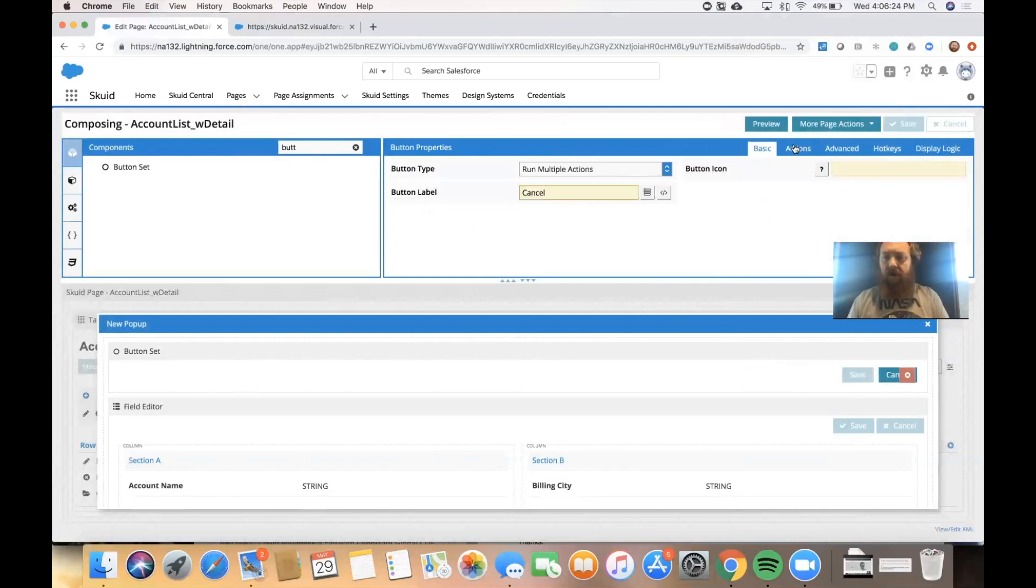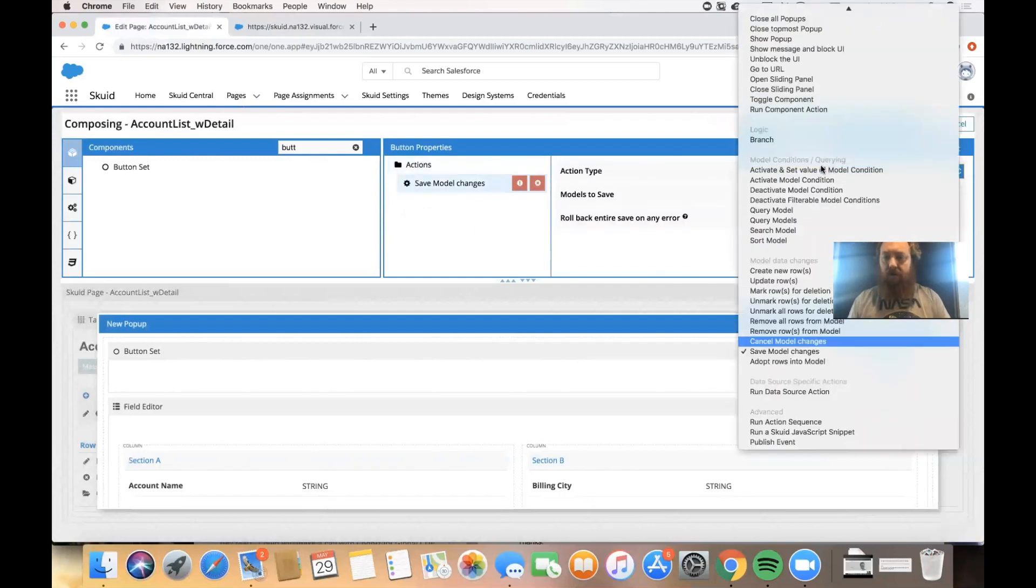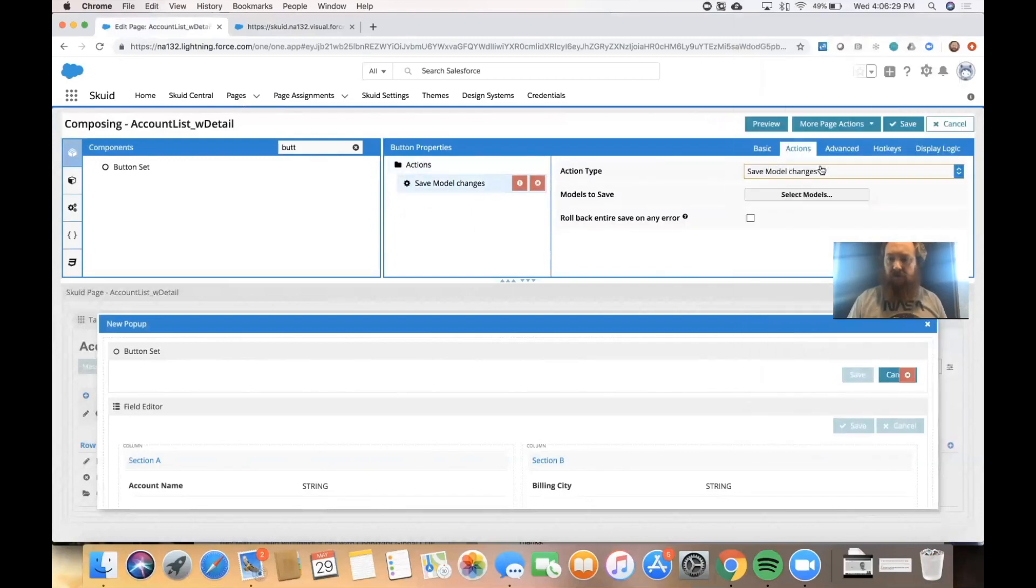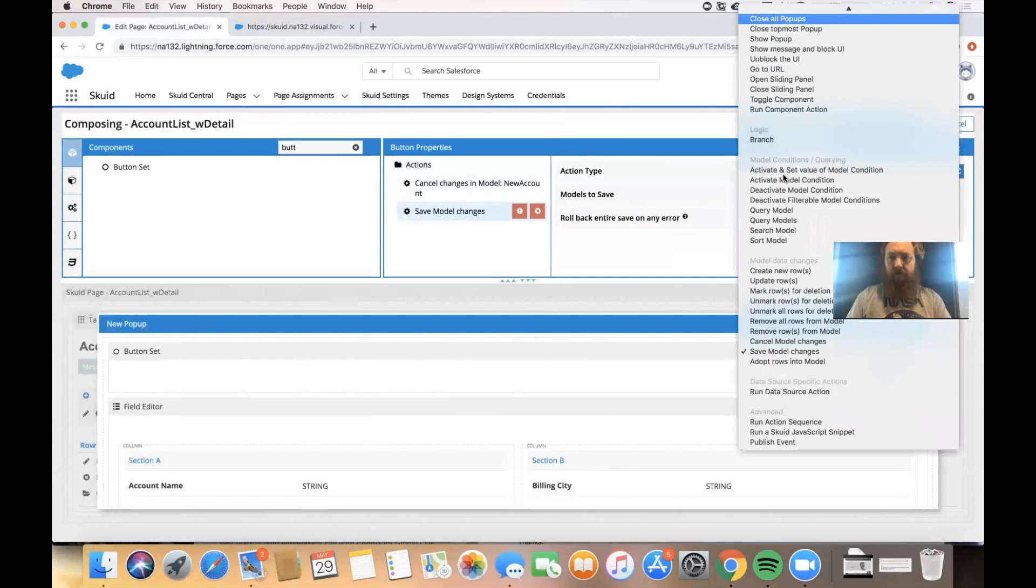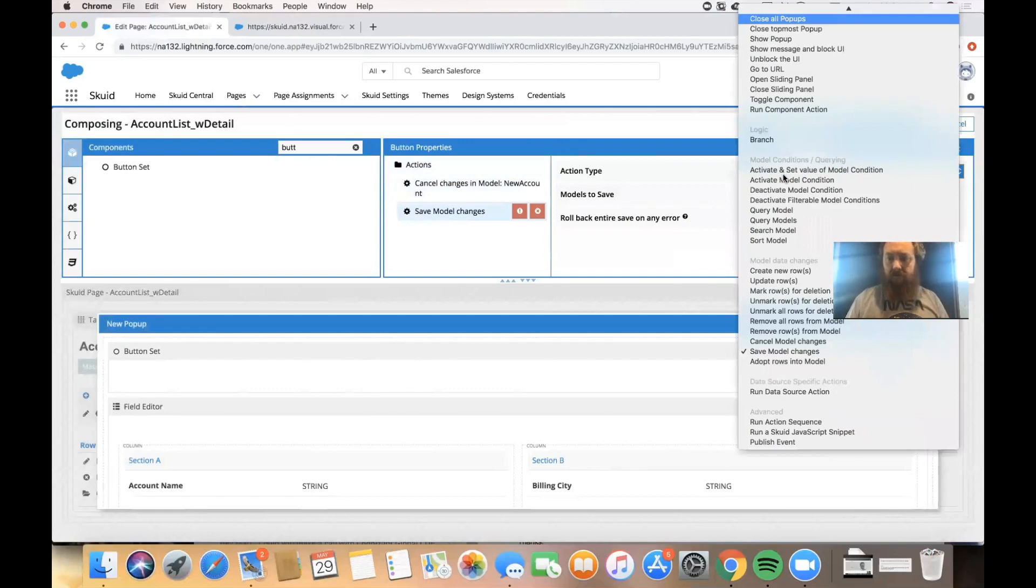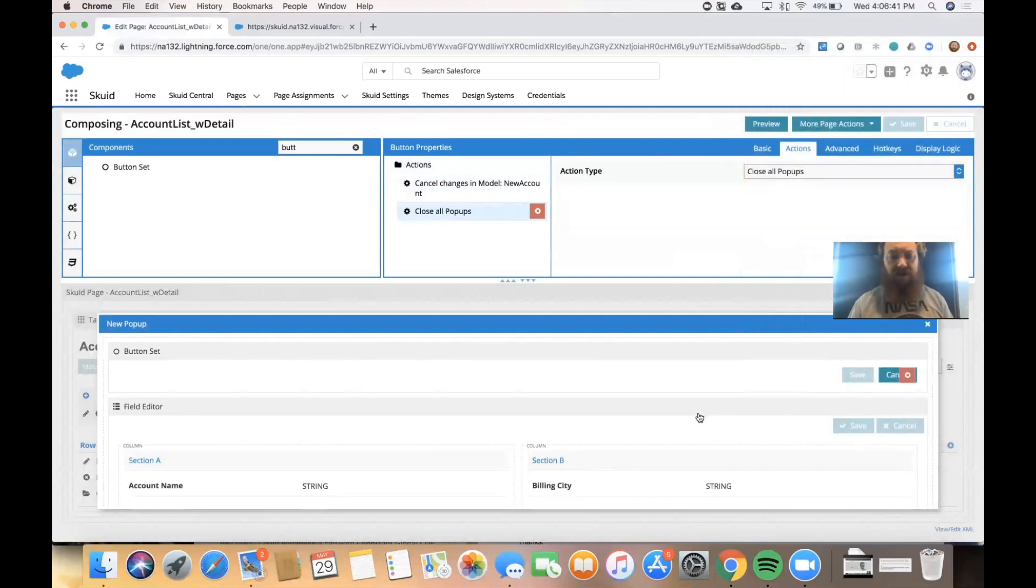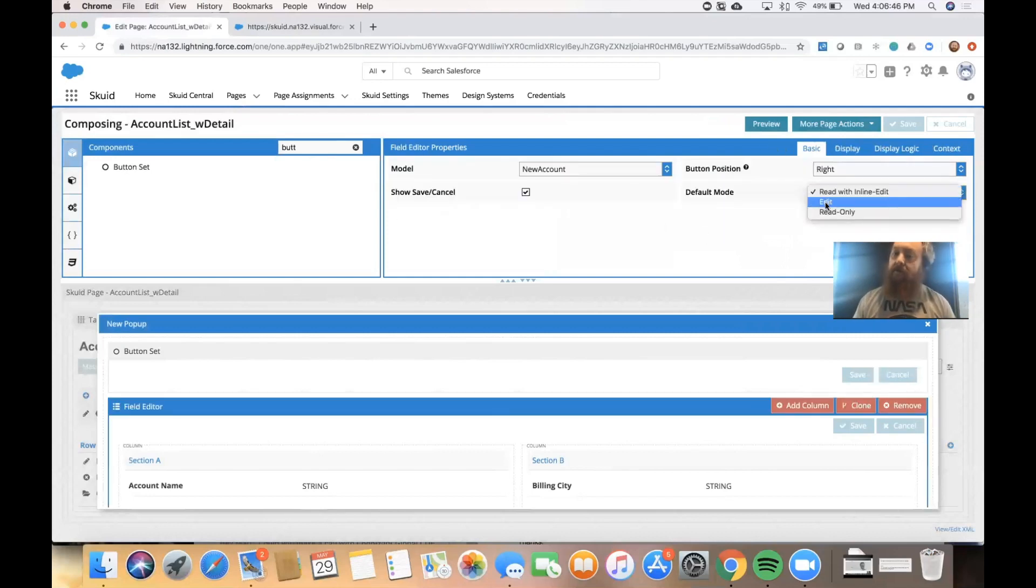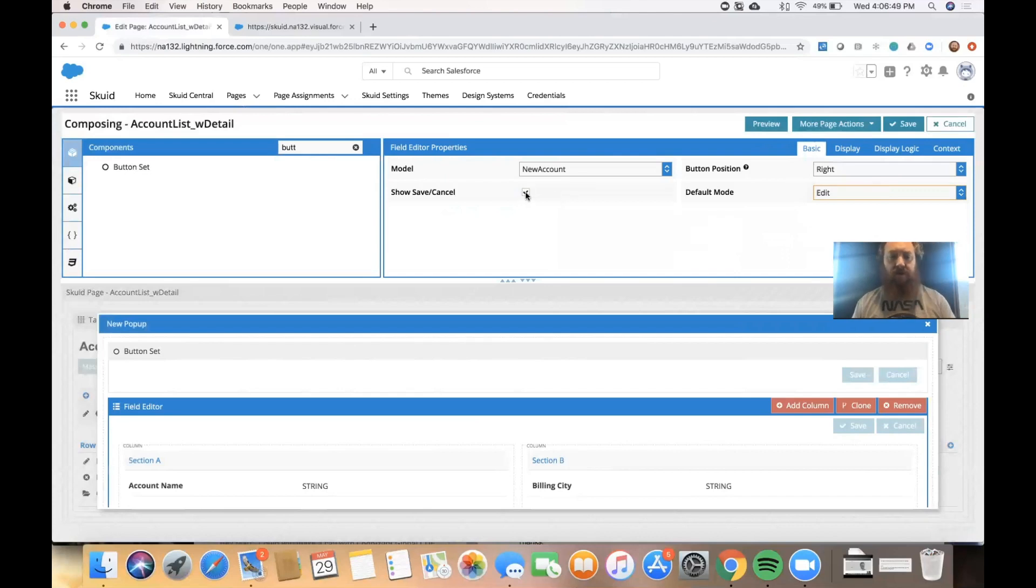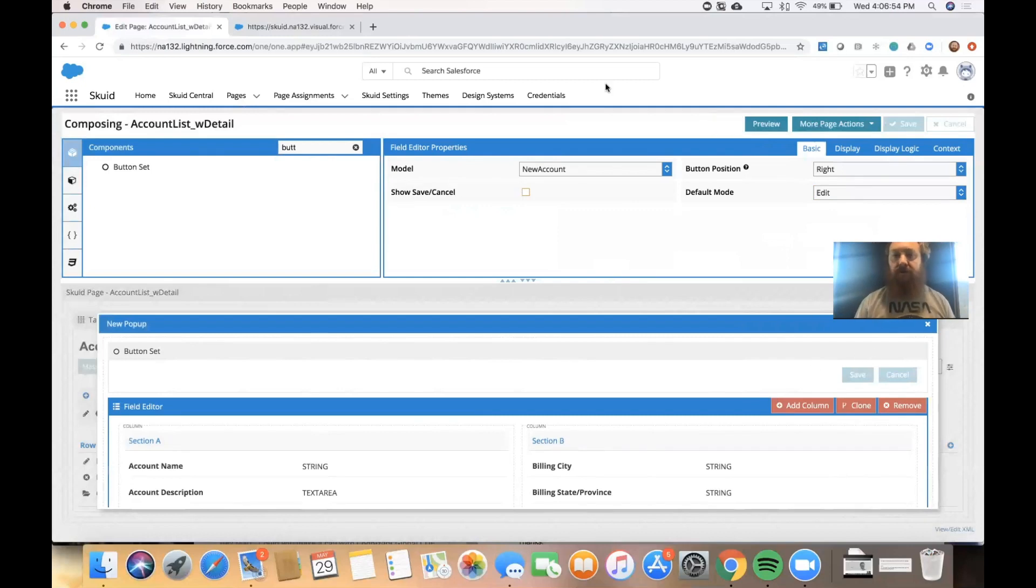And then our cancel button is going to cancel model changes in our new account model. And then it's going to close the pop-up. And finally, the last thing we'll do is click on our field editor properties. Have it be in edit mode by default so we get that form experience. And we will deselect show, save, and cancel since we've created our own save and cancel buttons at the top.